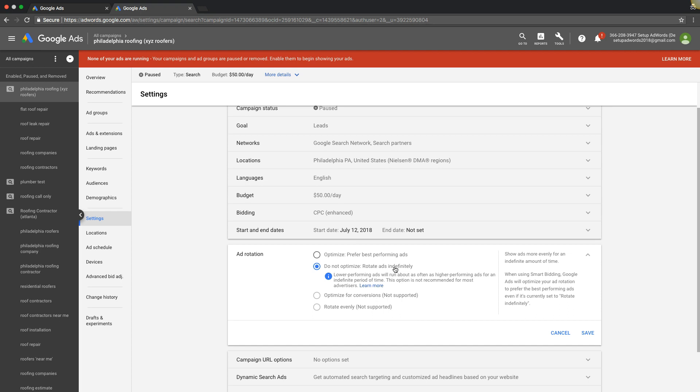Next up we have rotate evenly which is not supported anymore. Next up we have optimize for conversions. This is going to be pretty cool and it's not rolled out fully yet. You can see here it's not available for this account.